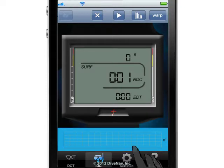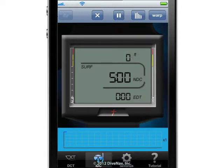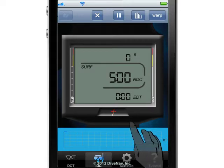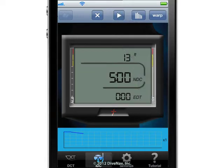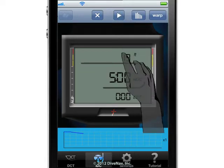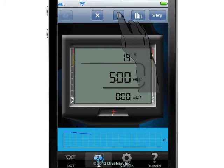To start a dive, just tap the play button. And to pause a dive in progress, just tap the pause button. To resume, tap the play button again.